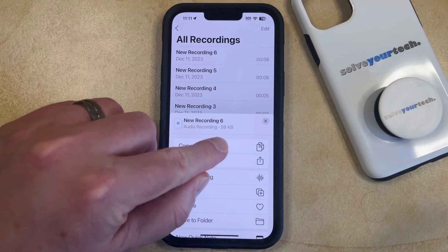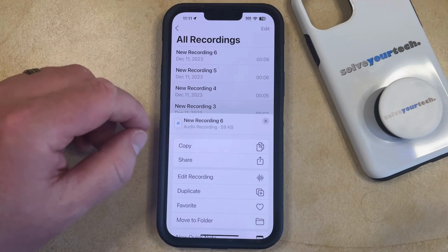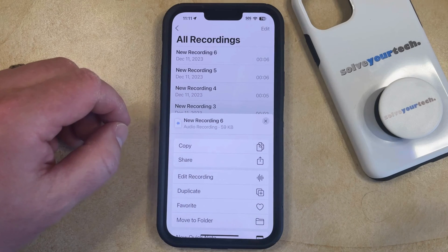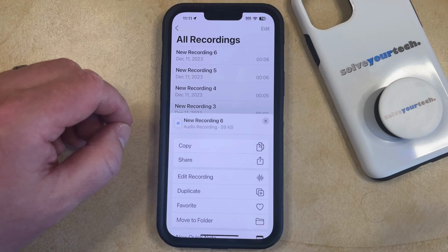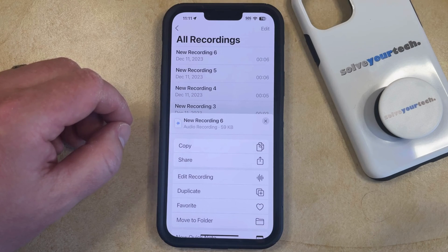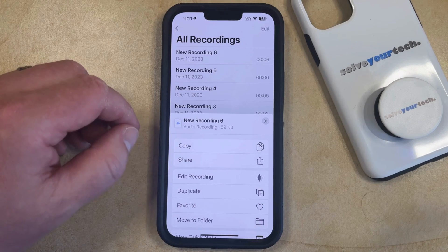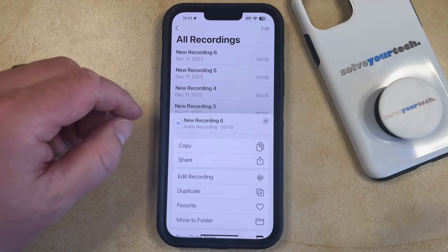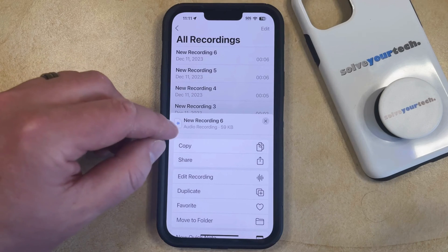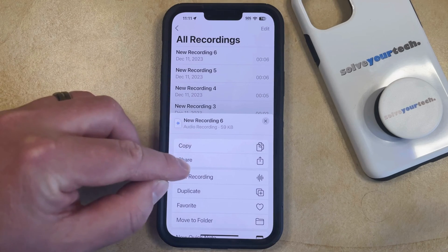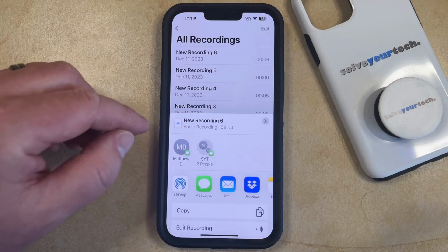Take note of this file size. If the recording that you're trying to share is very large — as in more than 25 megabytes — and you want to share that file through an email message, then you may have some trouble. Other than that, as long as the file recording is less than that, then you can choose the Share option.